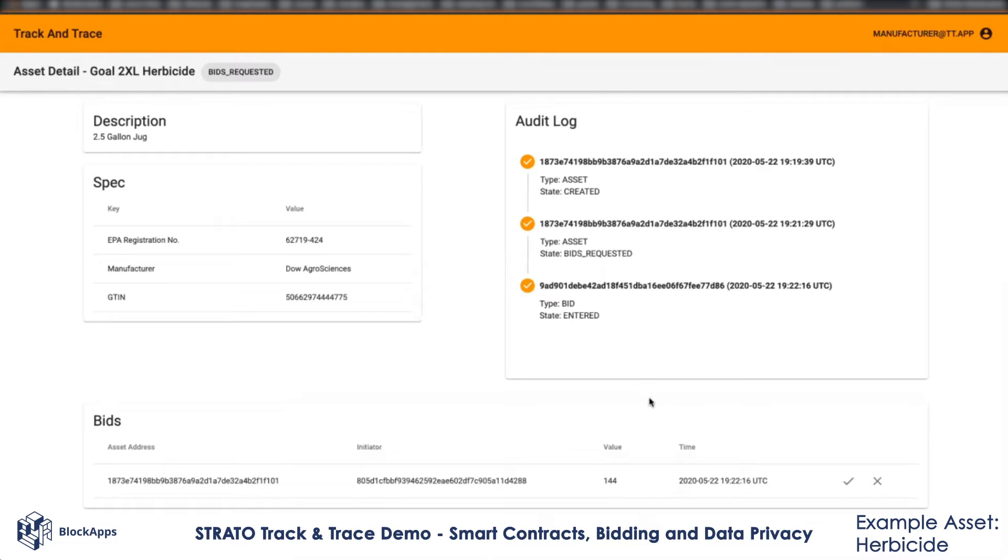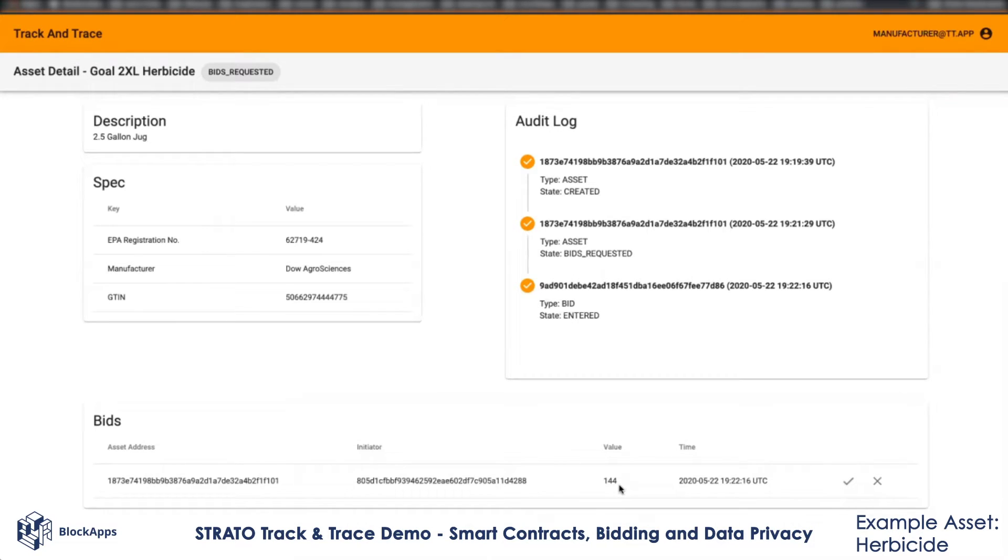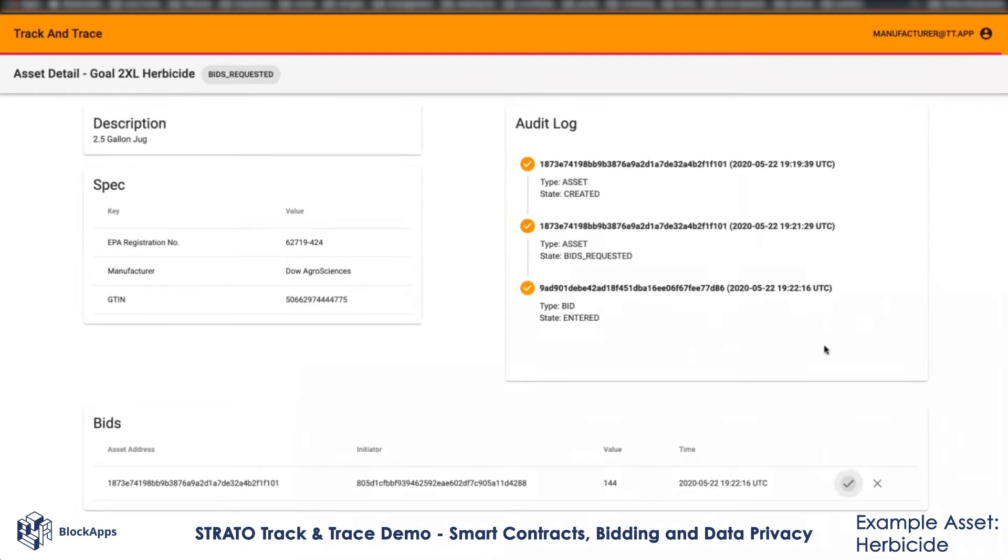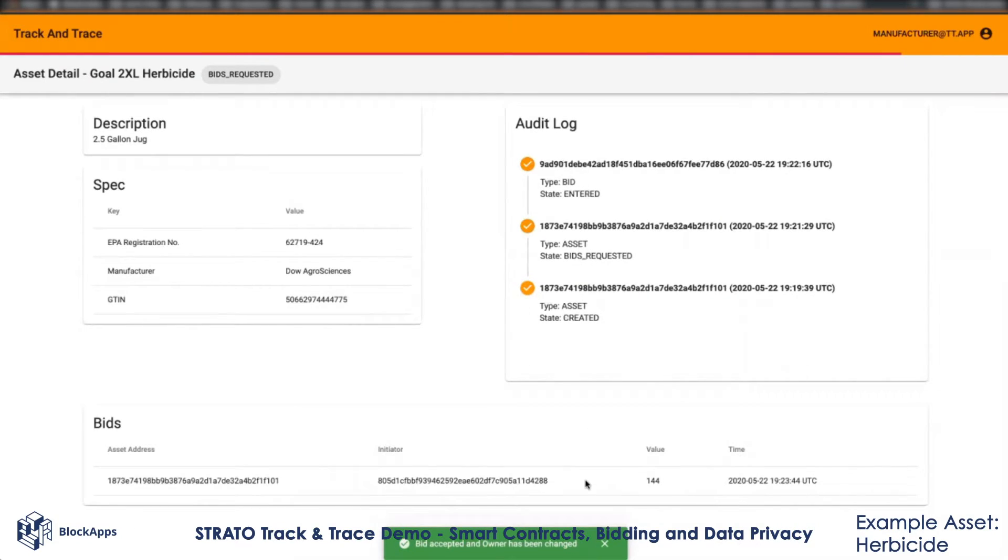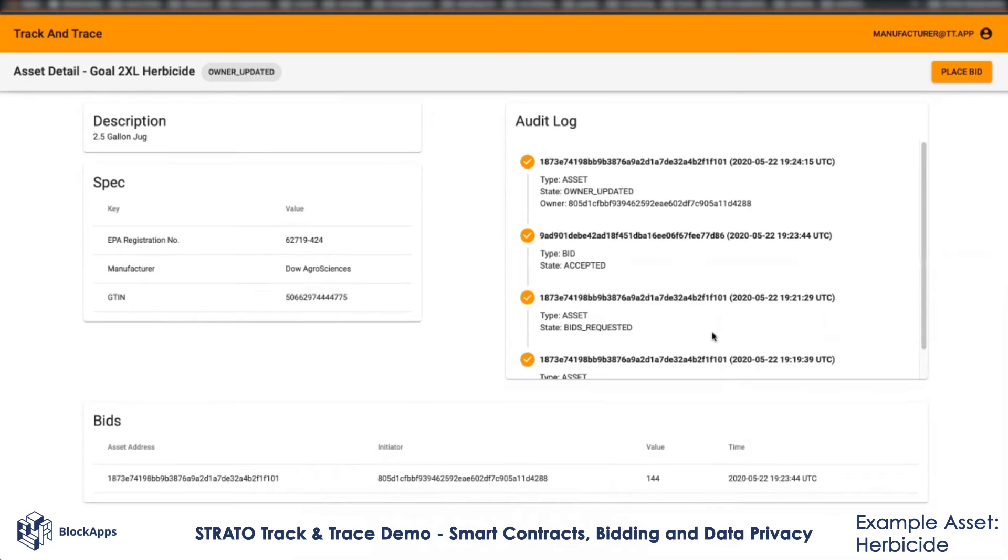Now as the manufacturer, I can accept this bid. Once I accept this bid, this transaction will be settled in that some token value is transferred from my account to the distributor, and the ownership of the asset will change. Let me accept this bid.